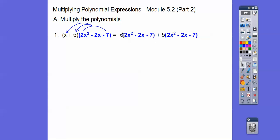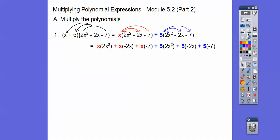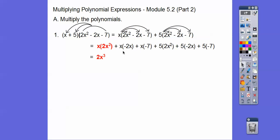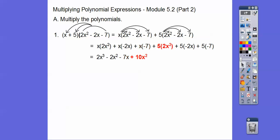The next thing we're gonna do is distribute that x through, and then over here we'll distribute the 5 through. So x times 2x squared is gonna be 2x cubed. And then x times negative 2x is gonna be negative 2x squared. This is gonna be a minus 7x. And then the next term is gonna be a plus 10x squared minus 10x, and then finally minus 35.